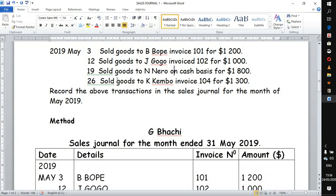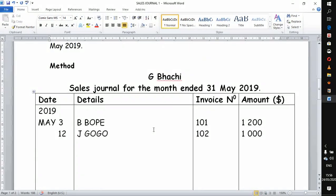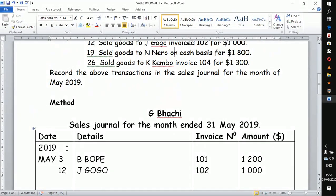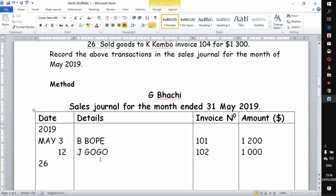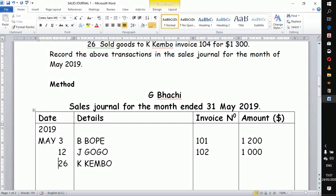Moving on to the next transaction: sold goods to K Campbell, invoice number 104, for 1,300. We need that one. The transaction is on the 26th. Invoice 104, and this gives us 1,300.